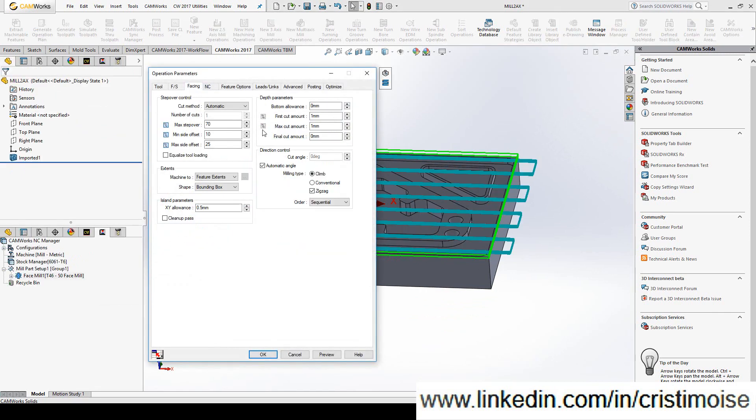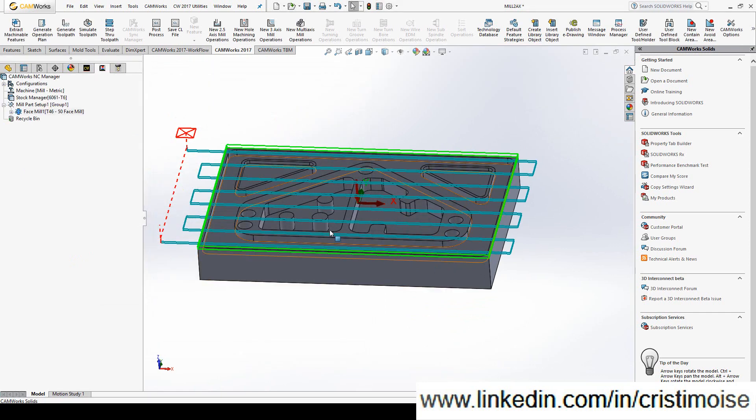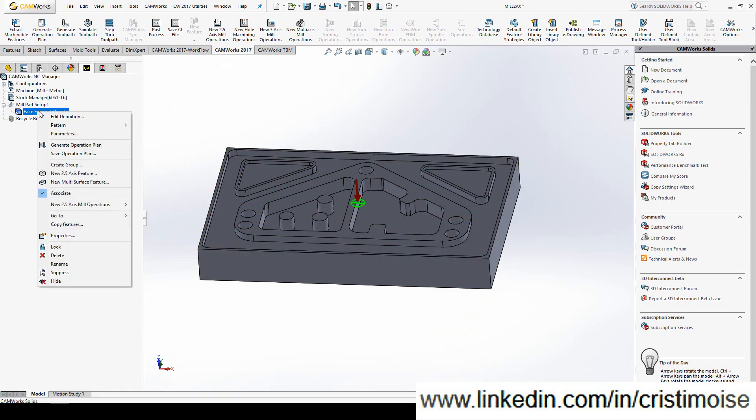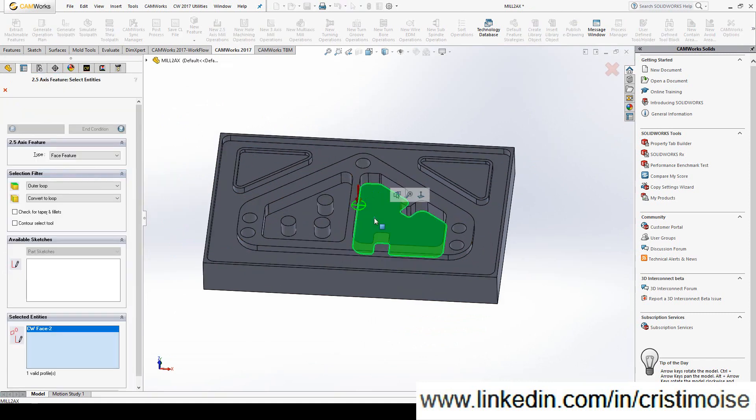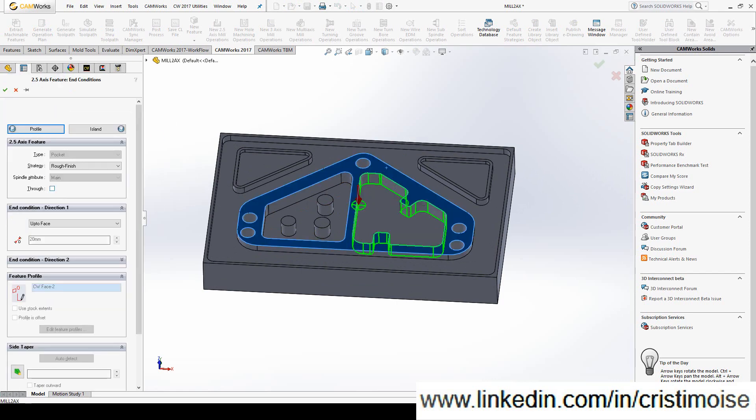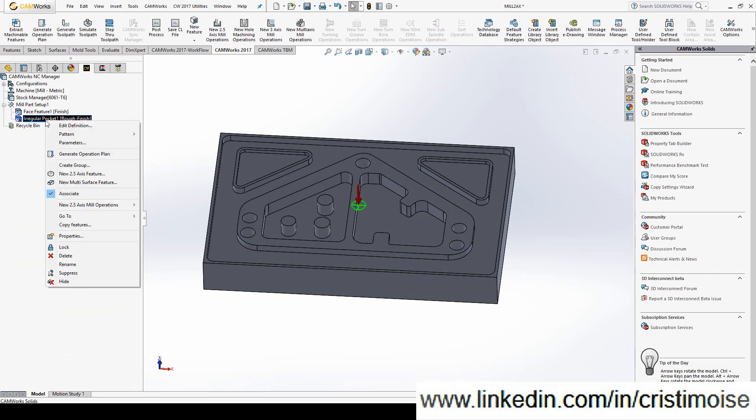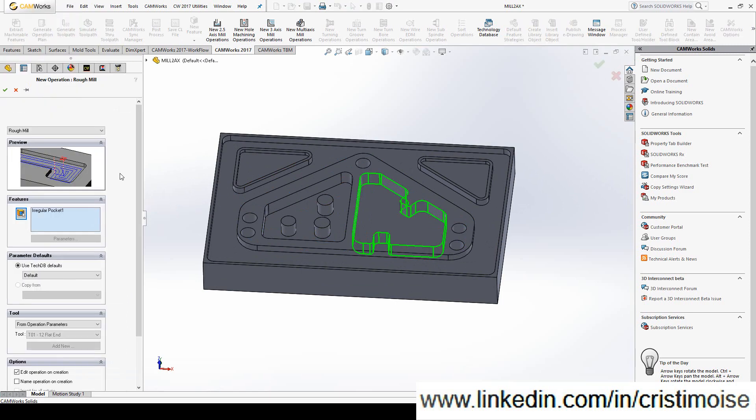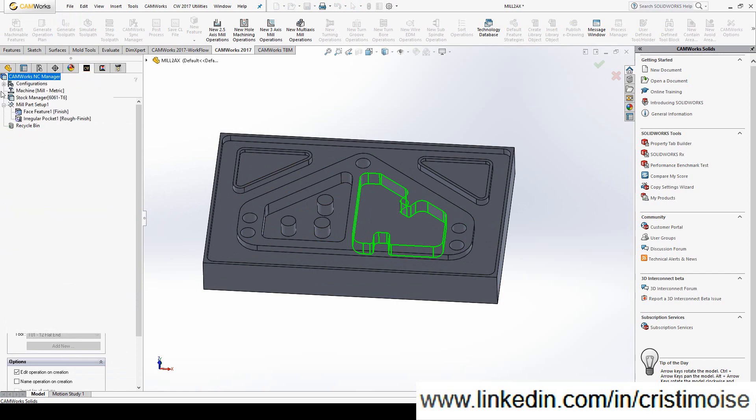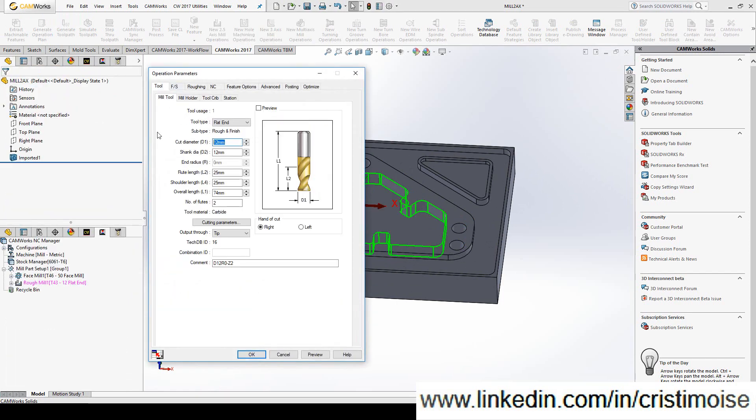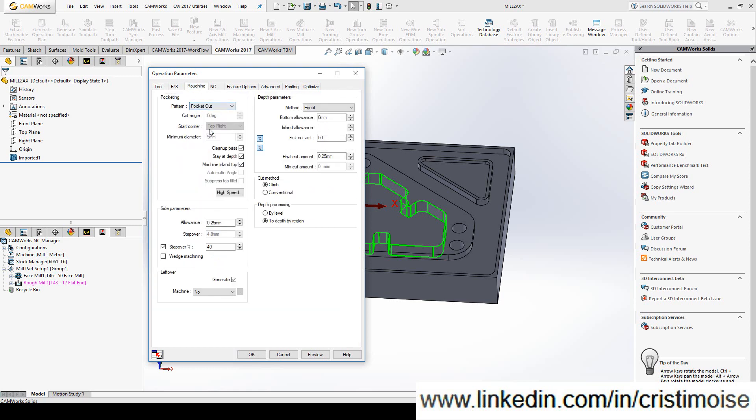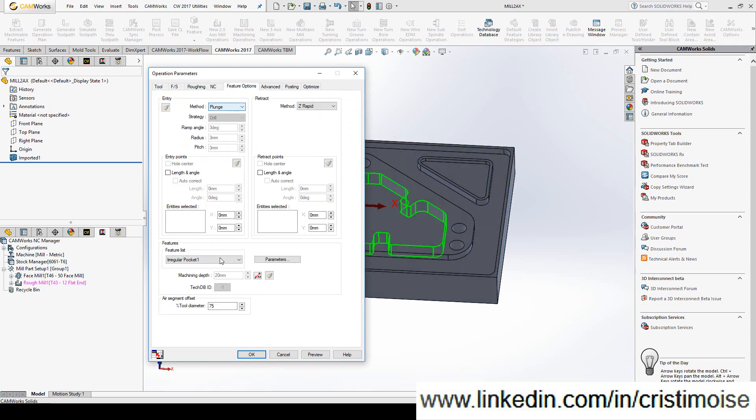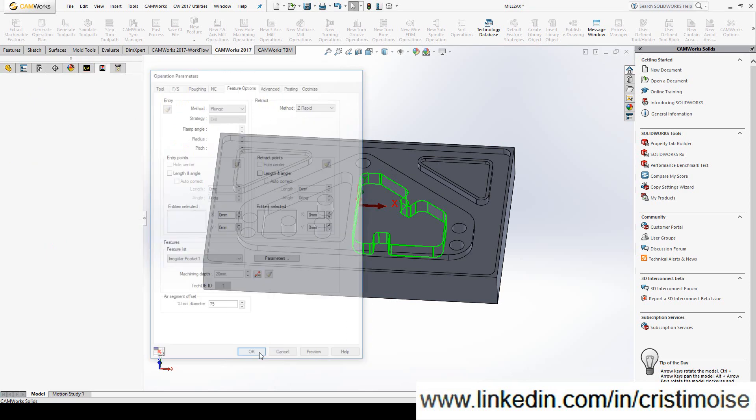A pocket. From here to here. Let's insert for this roughing operation with a default tool diameter 12. Roughing. Let's say zigzag. With one millimeter. With the rapid plane already defined. Top of stock. Top of feature. By default. Feature options. Let's leave it to plunge. Generate.